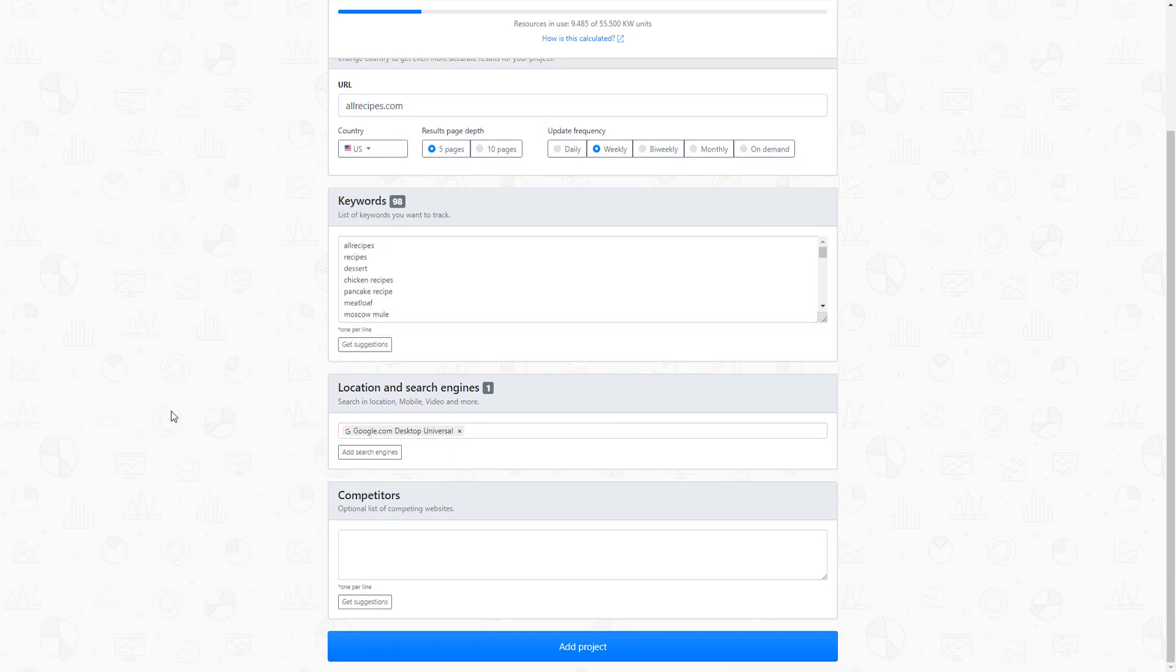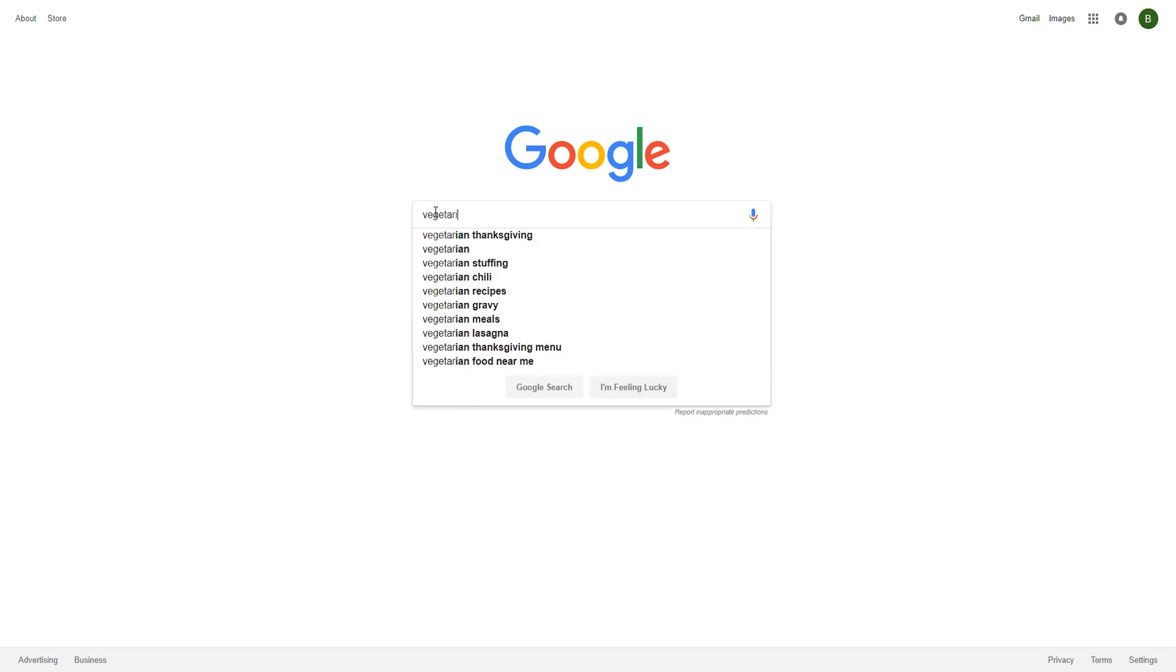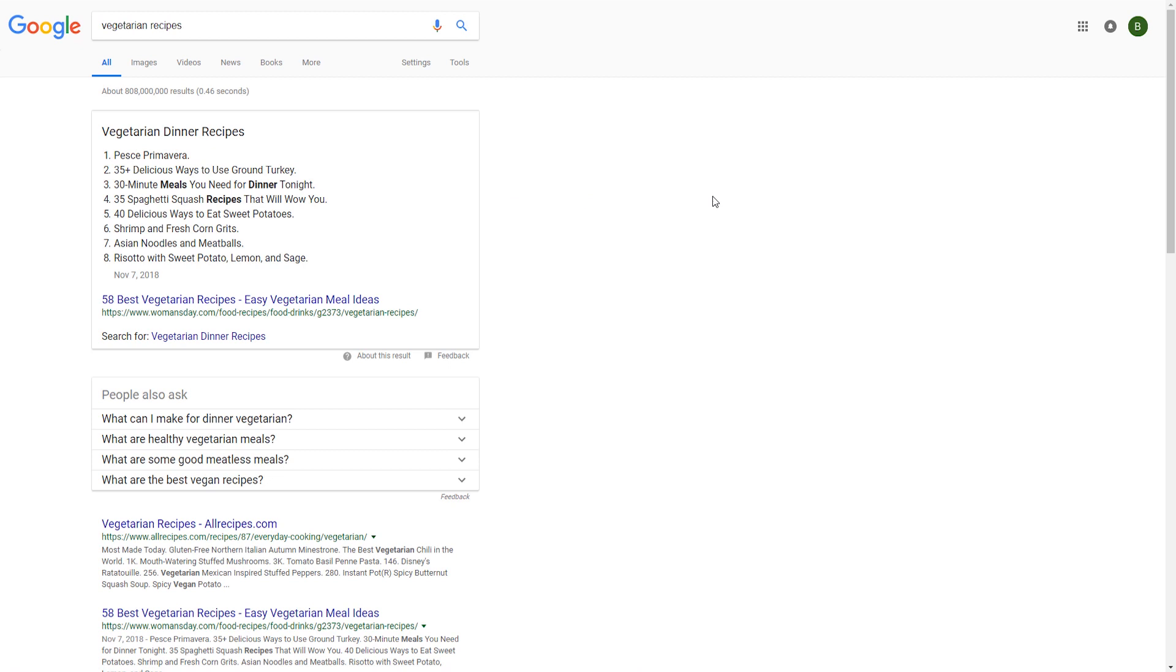By default, a Google desktop universal search engine is suggested. If we type a term like vegetarian recipes in Google, we can see a variety of universal search results besides the standard organic listings, such as featured snippets, people also ask, and the list can go on.